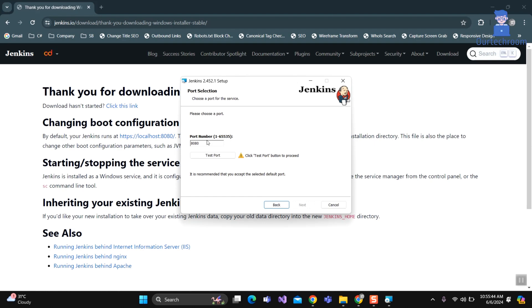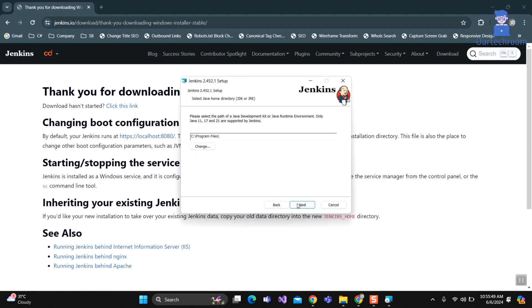Let the port be 8080 and click on Test Port button. Here you should get checked. If you don't get it, then change the port and then click on Next. Click Next.